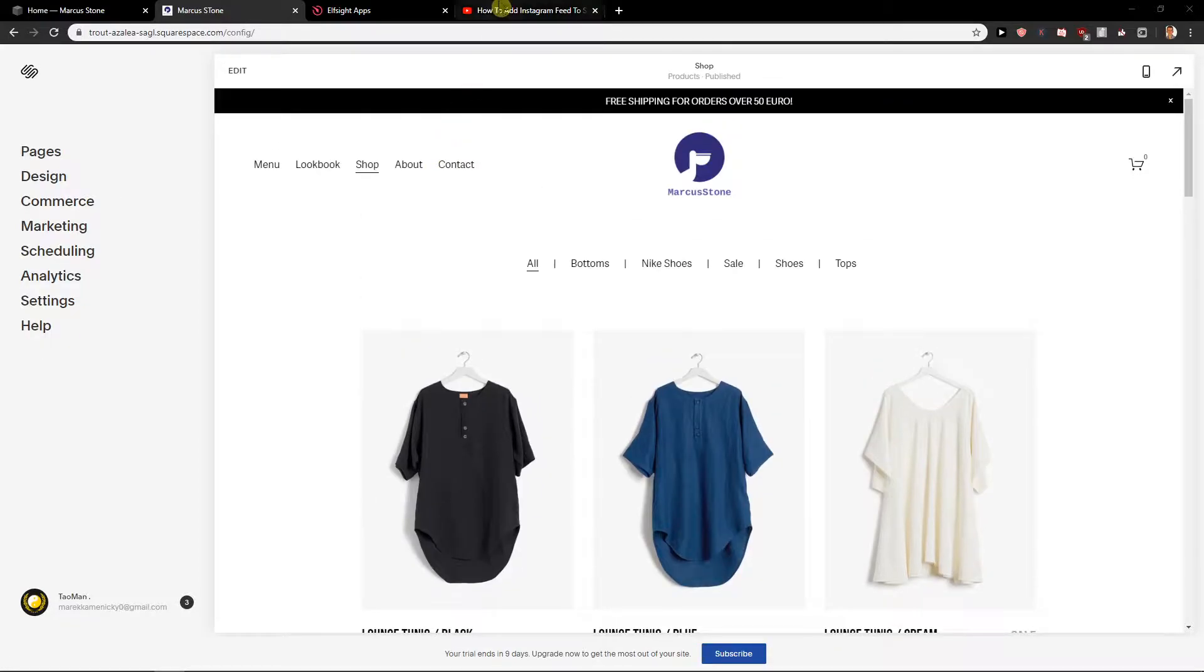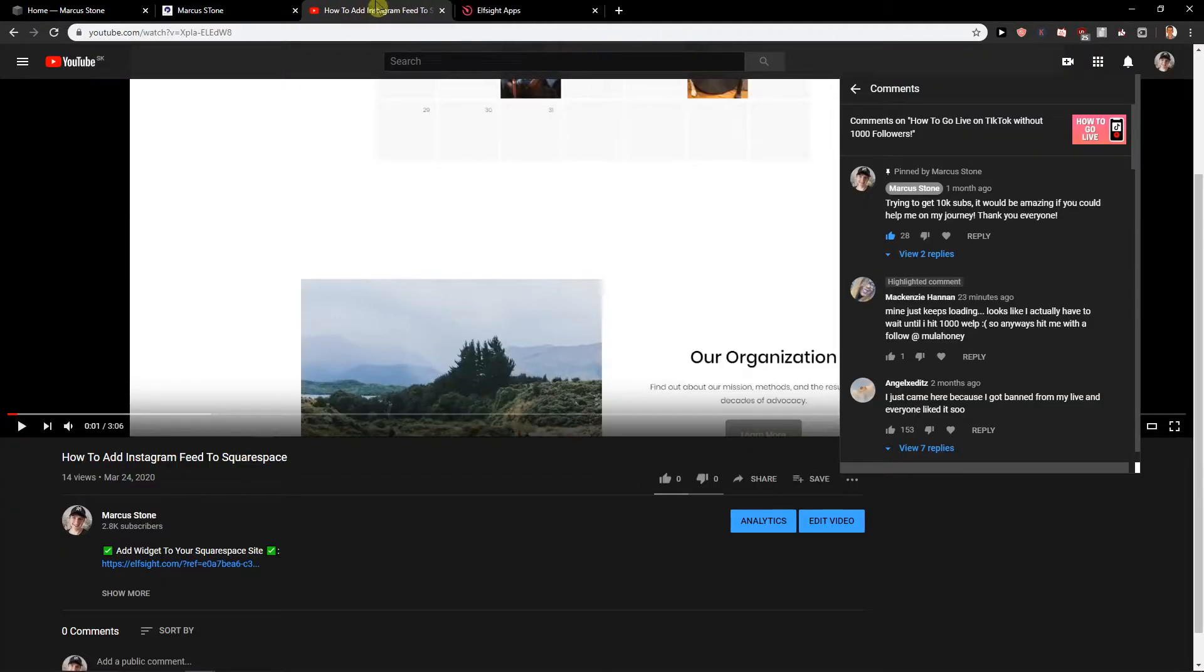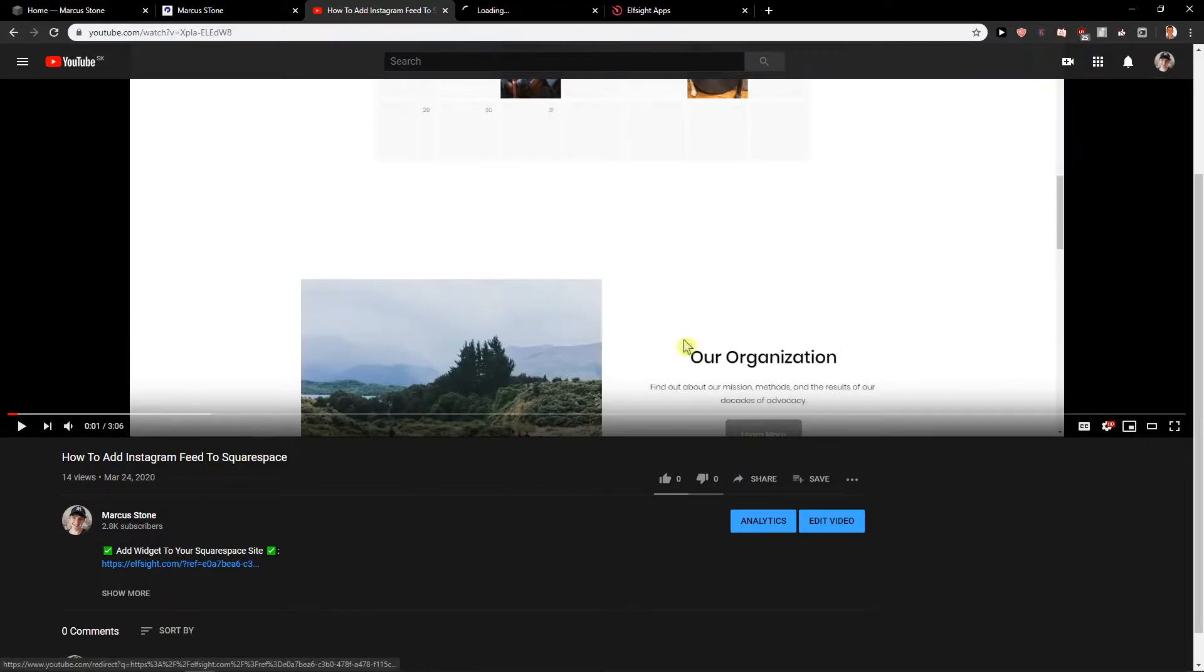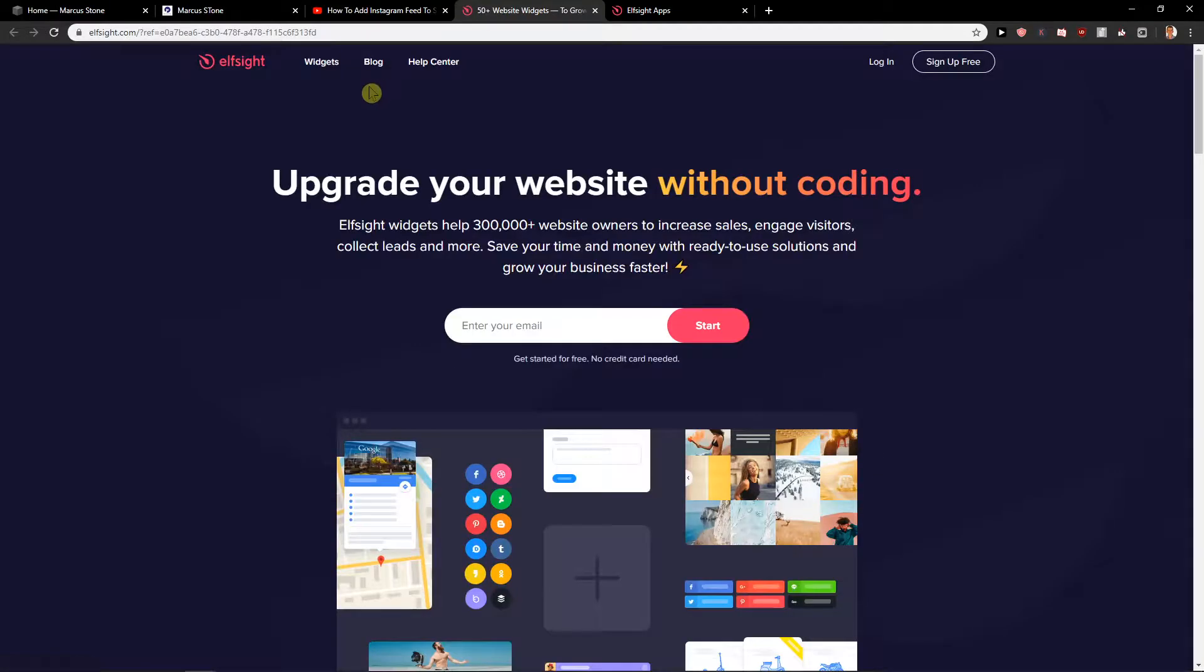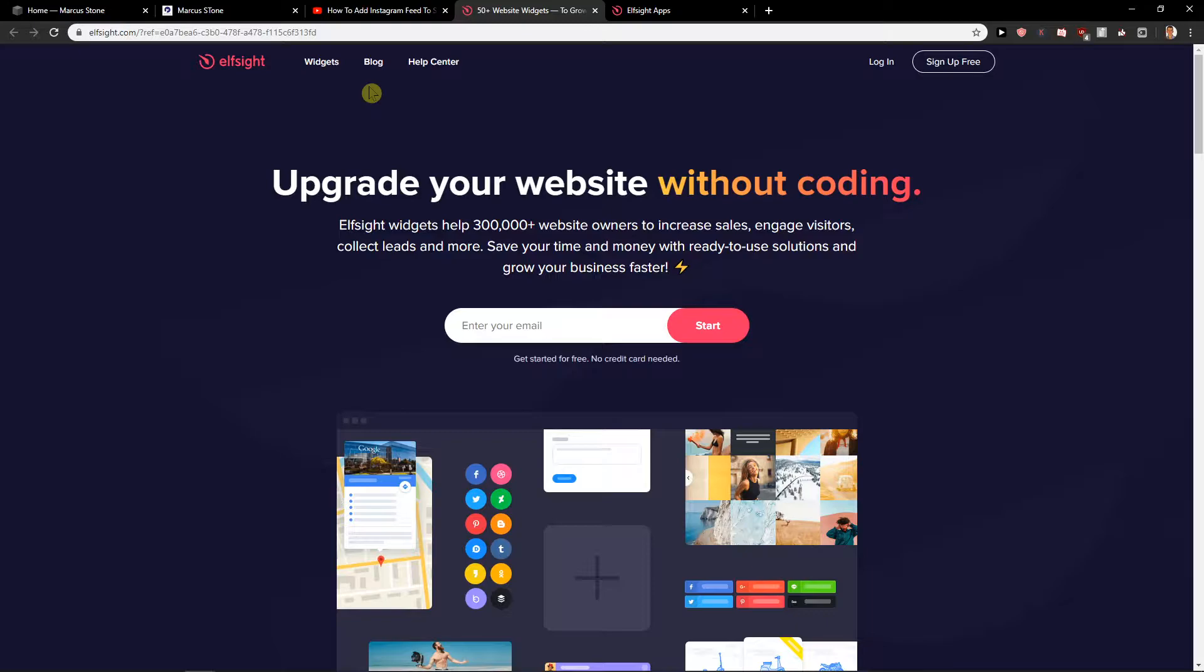First what you want to do is just click down below on the description on the link. When you click on it you will get on a site called elfsite.com. It's a site with more than 50 widgets and they're really easy to use and useful, and one of them is countdown timer.